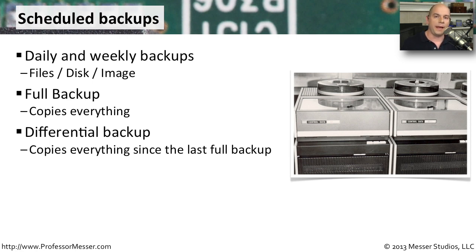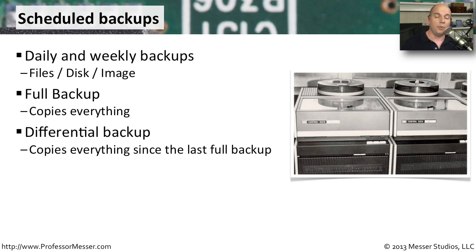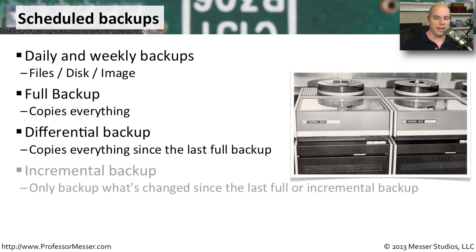You might perform a full backup once a week, and then throughout the week, you would only back up the things that have changed since the last full backup. That's called a differential backup, and that can greatly speed up the backup process. To restore, you would need to restore the full backup and any differential backups you've made since that point.